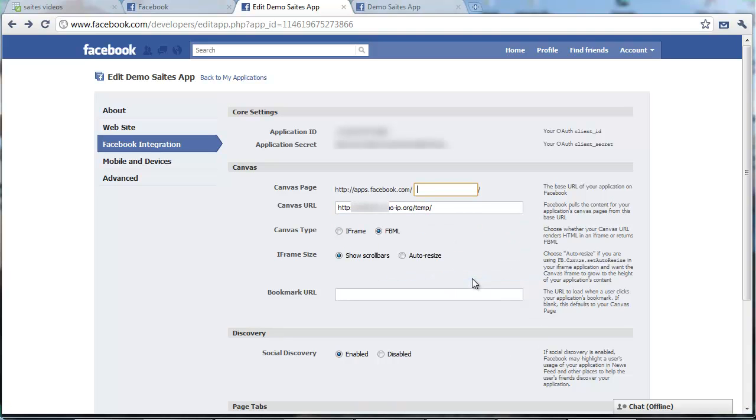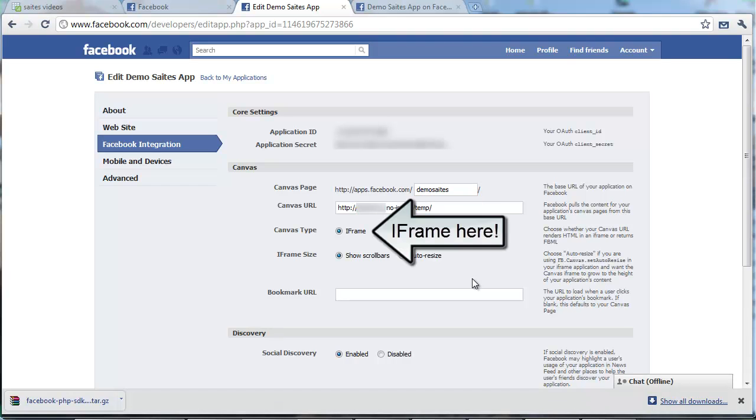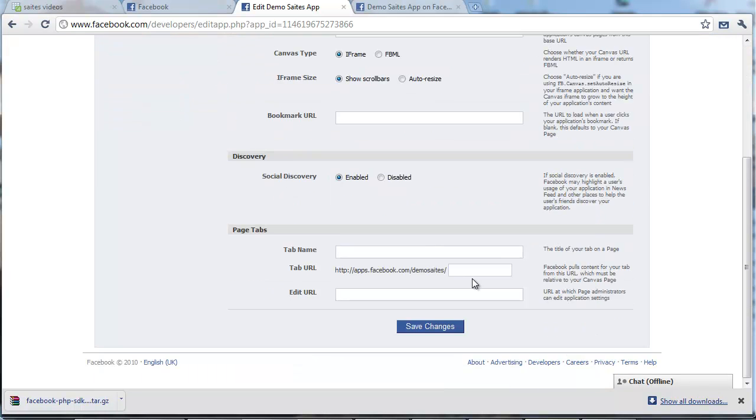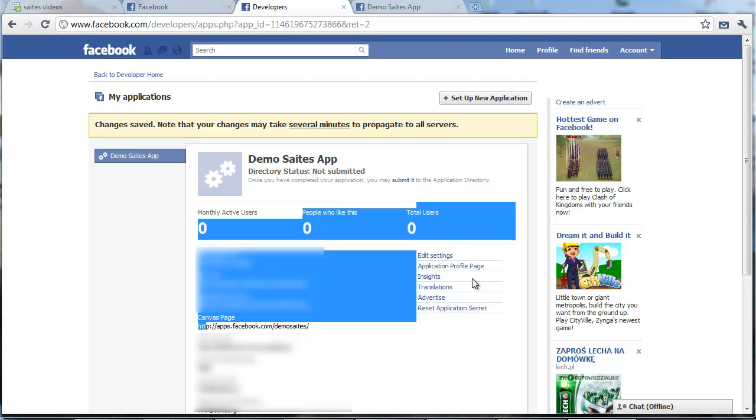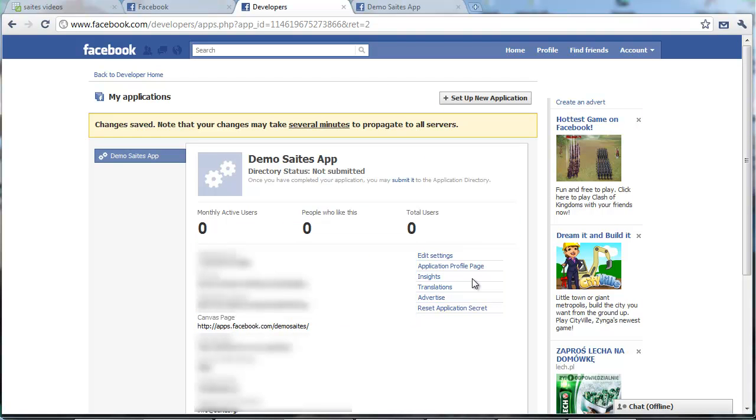One more detail. Here we have to put a URL, a canvas page. So let's put demo site app here. And now we are ready to save. Please don't forget to select iframe here. And click save changes.